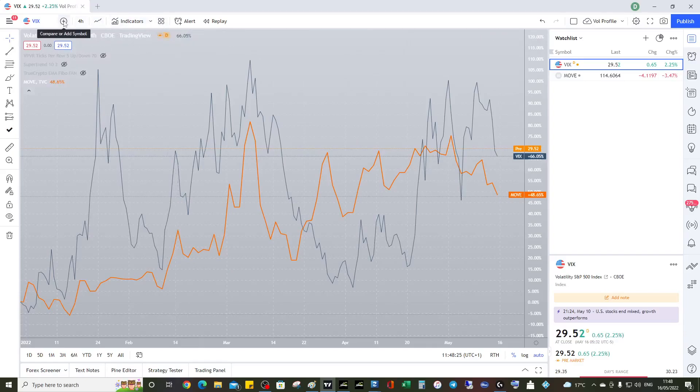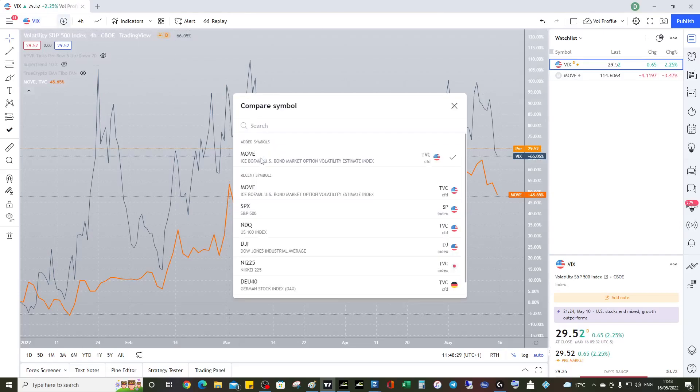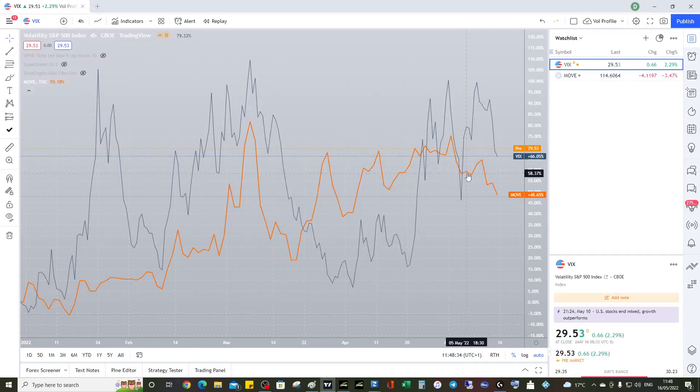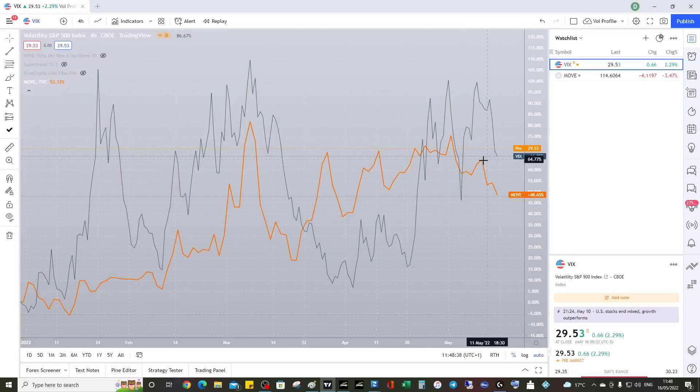That's how you do it - you just go to VIX and then you click plus and then add the MOVE there. So that's that. Maybe it might be useful for you, well it should be useful for you because we need to know if we're risk-on or off.